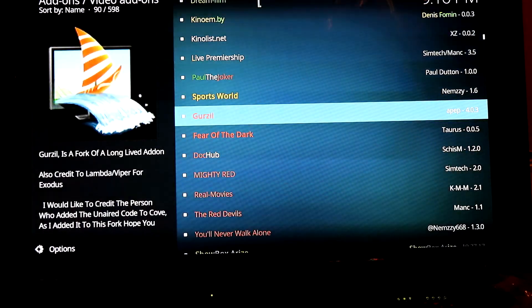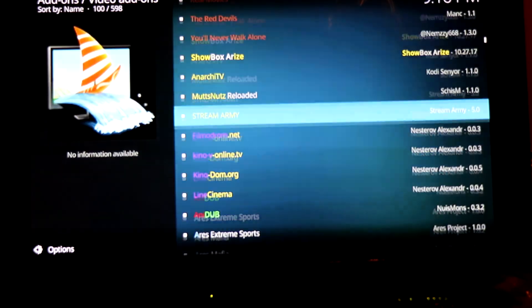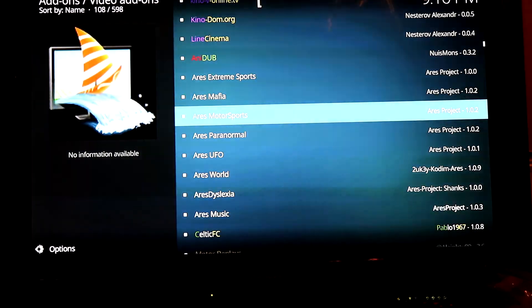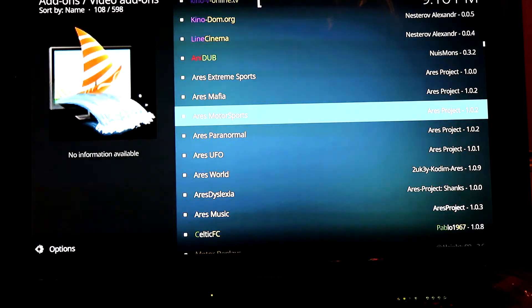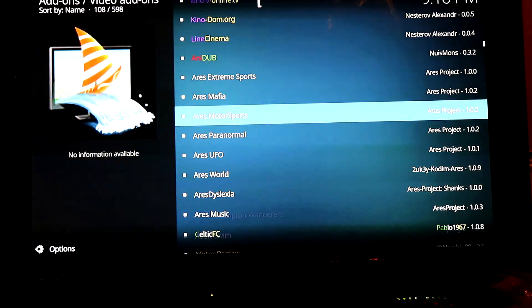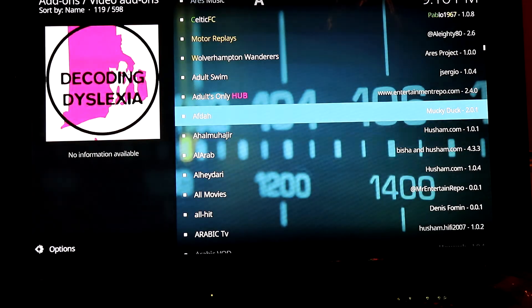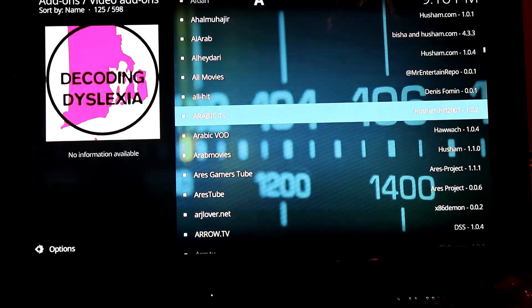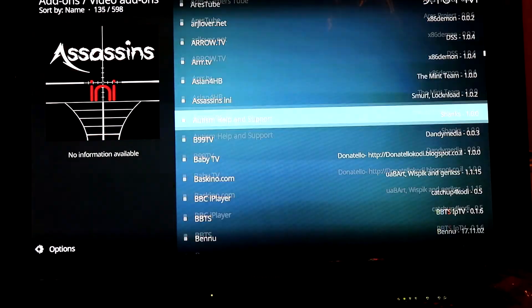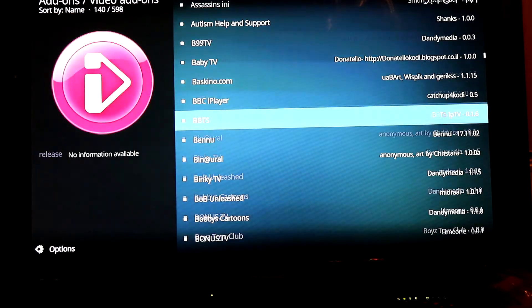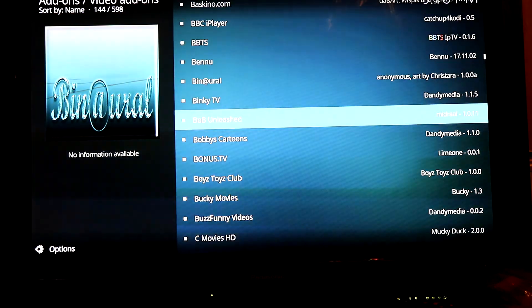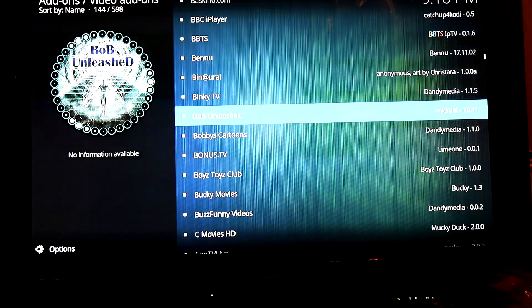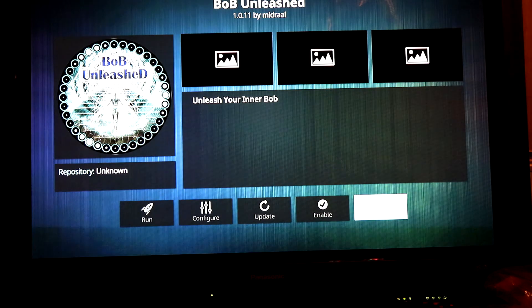They don't seem to be in alphabetical order, but only some of them do. Here we go, this is the latest Bob Unleashed 1.0.11. Click OK, install.